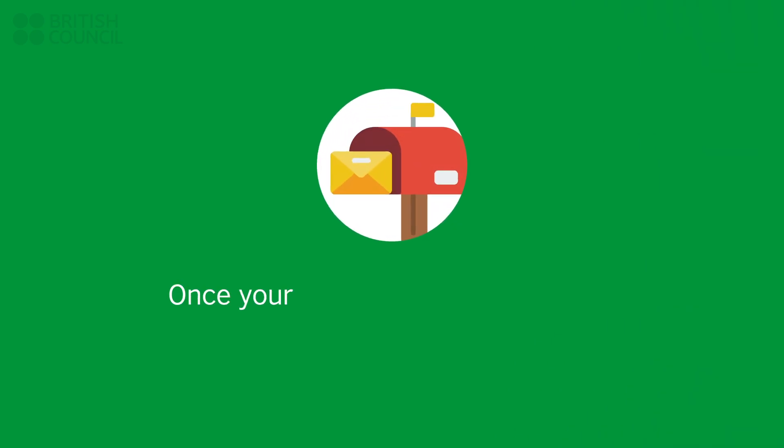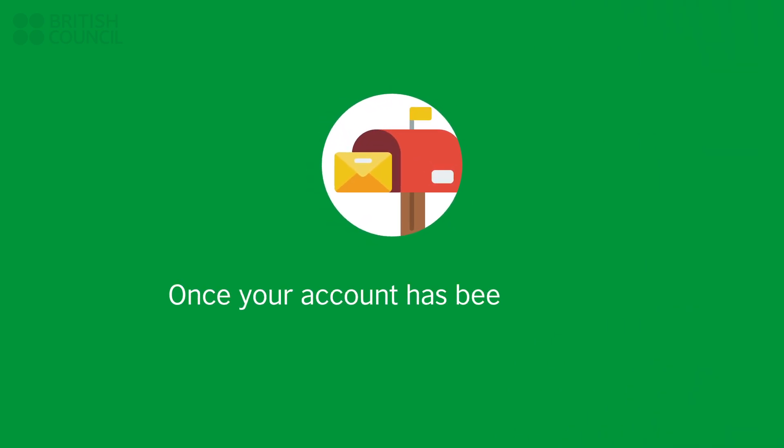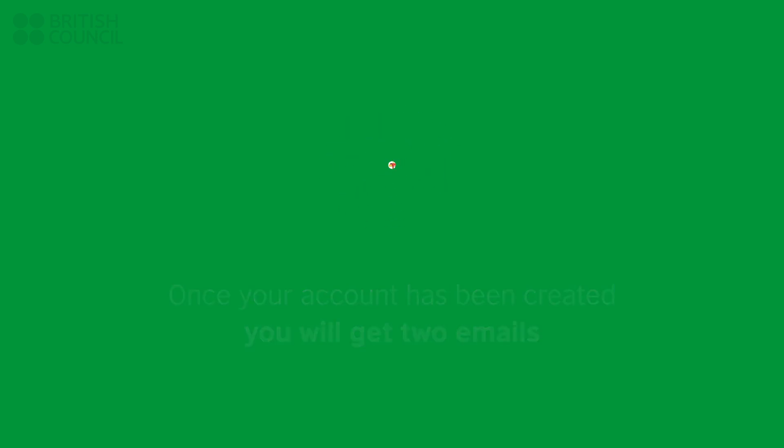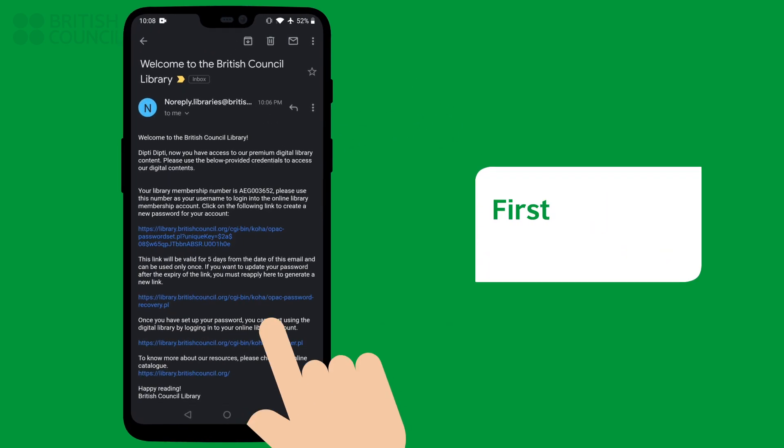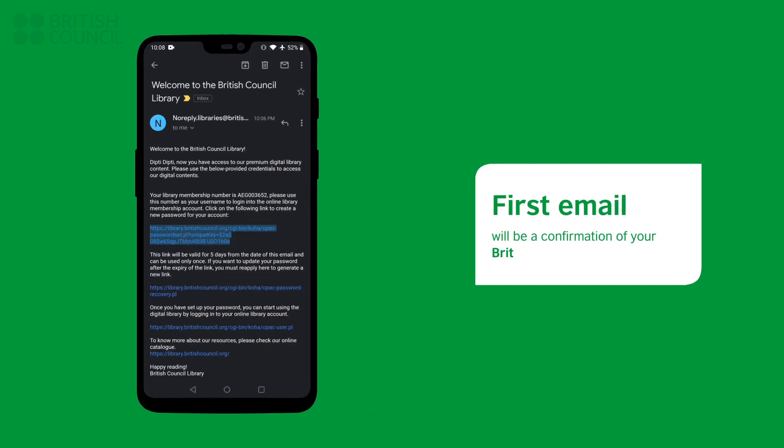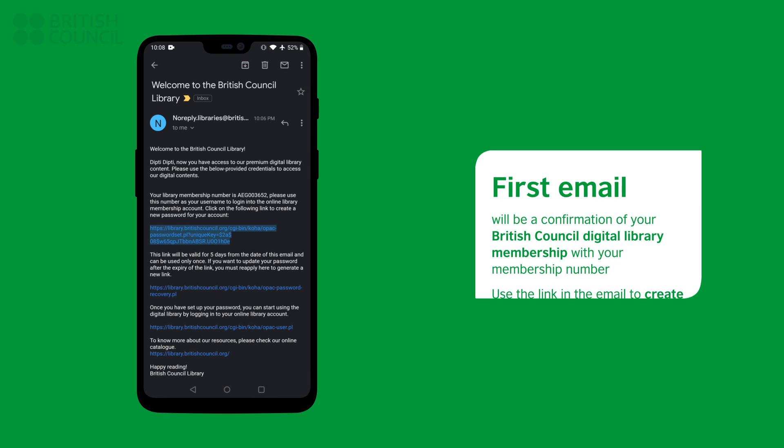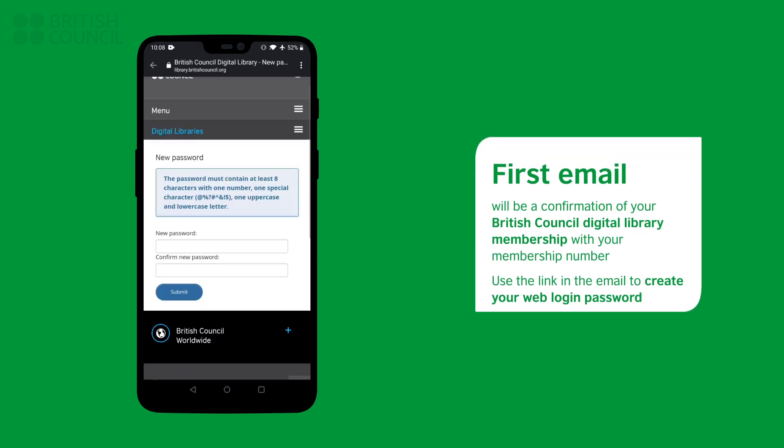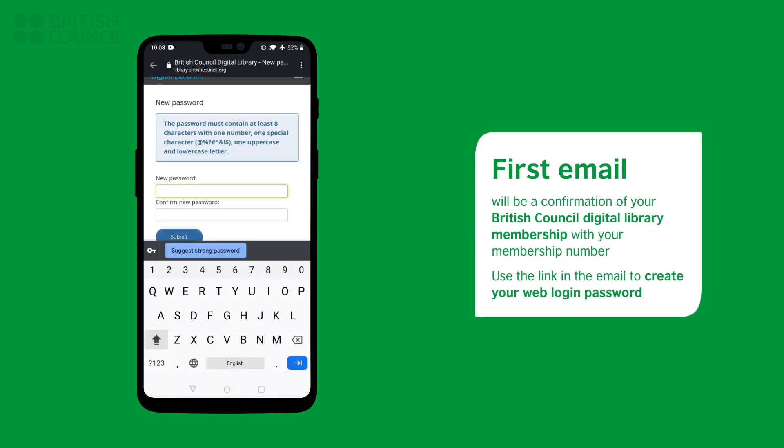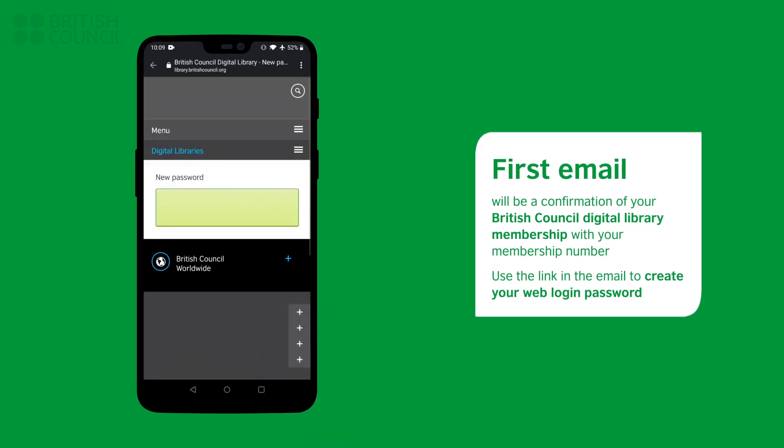Once your account has been confirmed by our team, you will get two emails. The first email will be a confirmation of your Digital Library with your membership number. Use the link in the email to create your web login password.